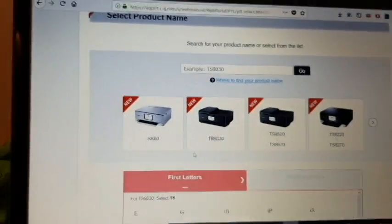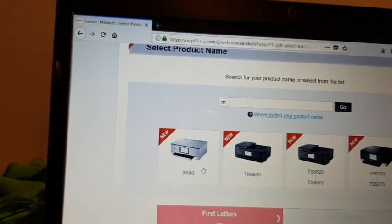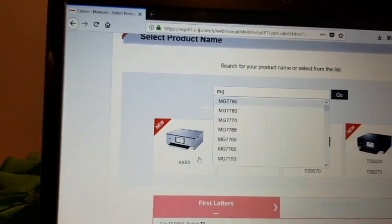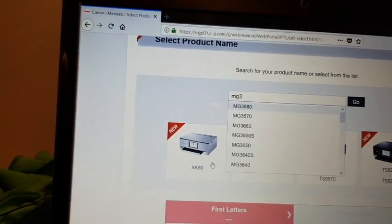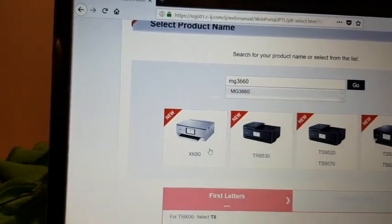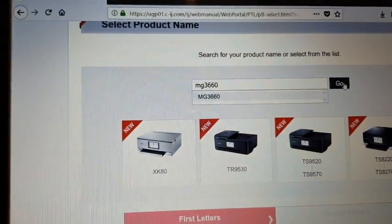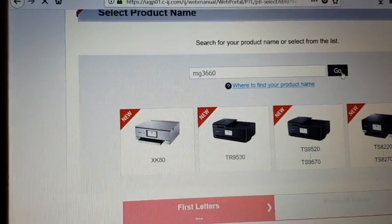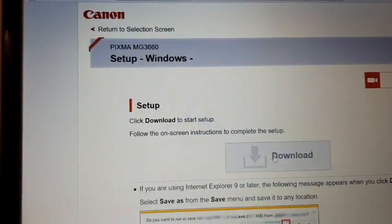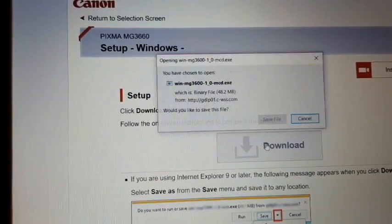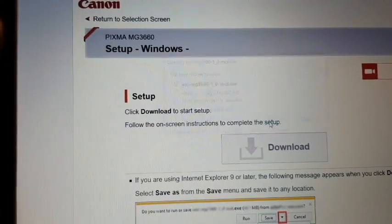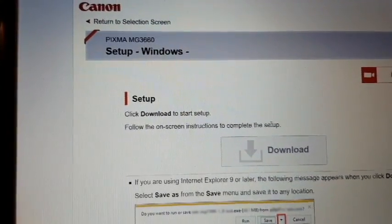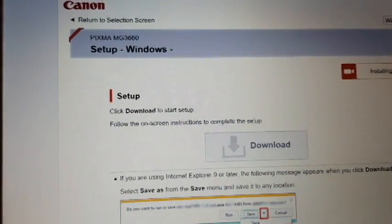Go to the Canon website. In the description I have put a link where you can click and go to this website. Then you need to put in your printer model and download the drivers.